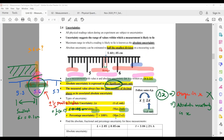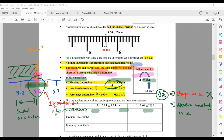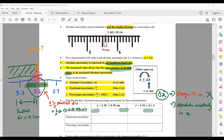When talking about uncertainties, there are a few rules you need to commit to memory. Absolute uncertainty is always expressed to one significant figure only. And the measured value must always have the same decimal places as the absolute uncertainty. These are the two rules you need to remember. You need to follow rule number one before moving to rule number two — make sure the absolute uncertainty is 1 SF only, then make sure the measured value follows the same DP as the absolute uncertainty.